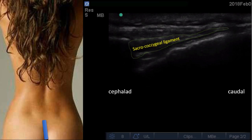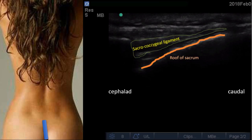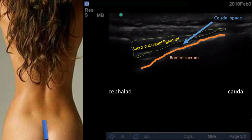Here the ligament is very well visualized, the roof of the sacrum is also visualized, and in between we find the epidural space at the caudal level. By entering from lateral to medial or caudal to cephalad, we can see the needle in-plane in real-time view.